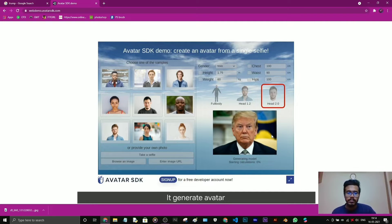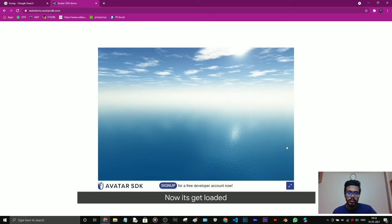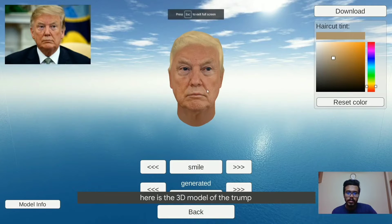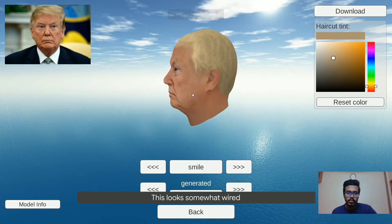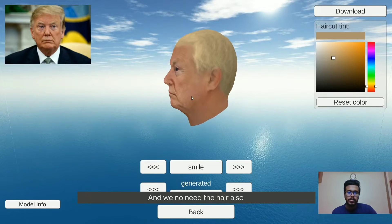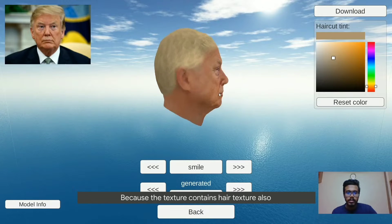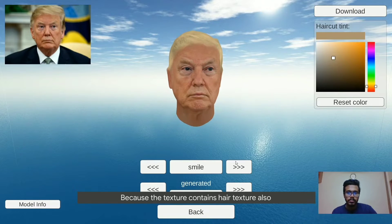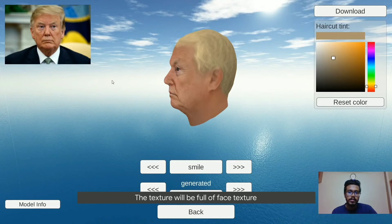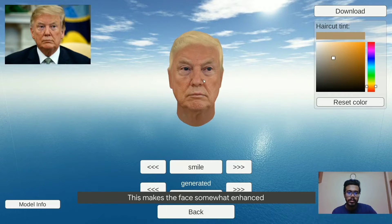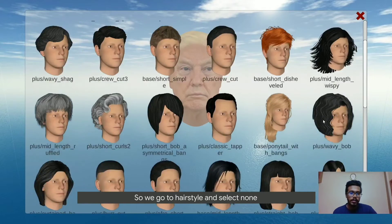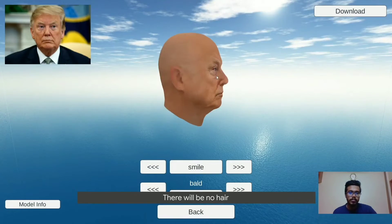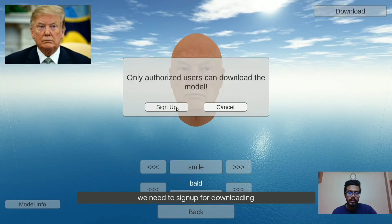This takes some time. So here is the 3D model of Trump. This looks somewhat weird. We don't need the hat also because the texture contains hair texture. If we remove the hat the texture will be full of the face texture, so this makes the face somewhat enhanced. We go to hairstyle and select none. So there will be no hair and we're going to download this.